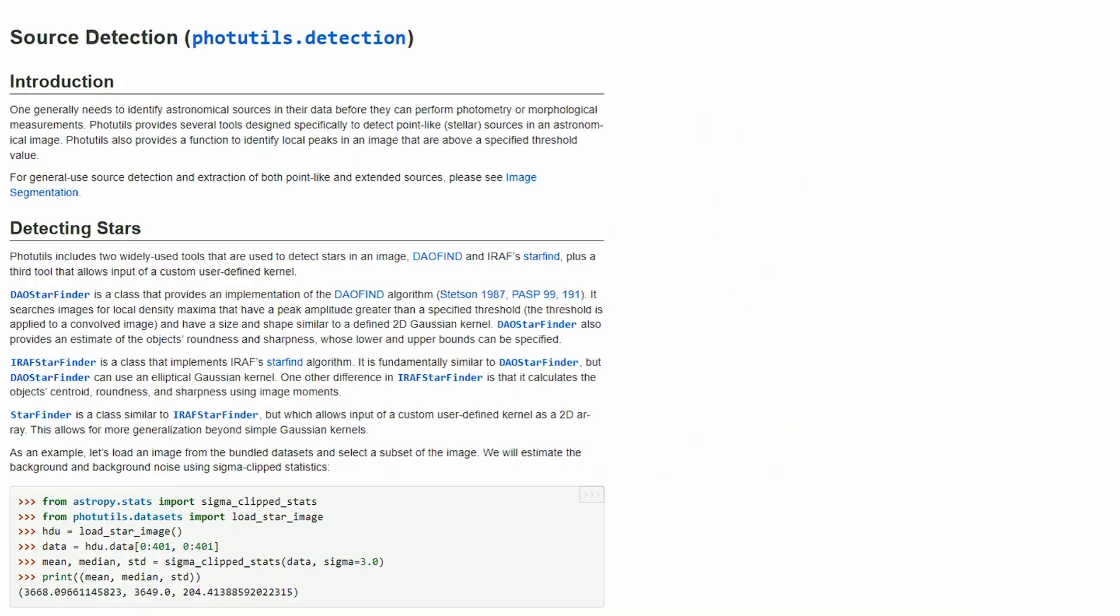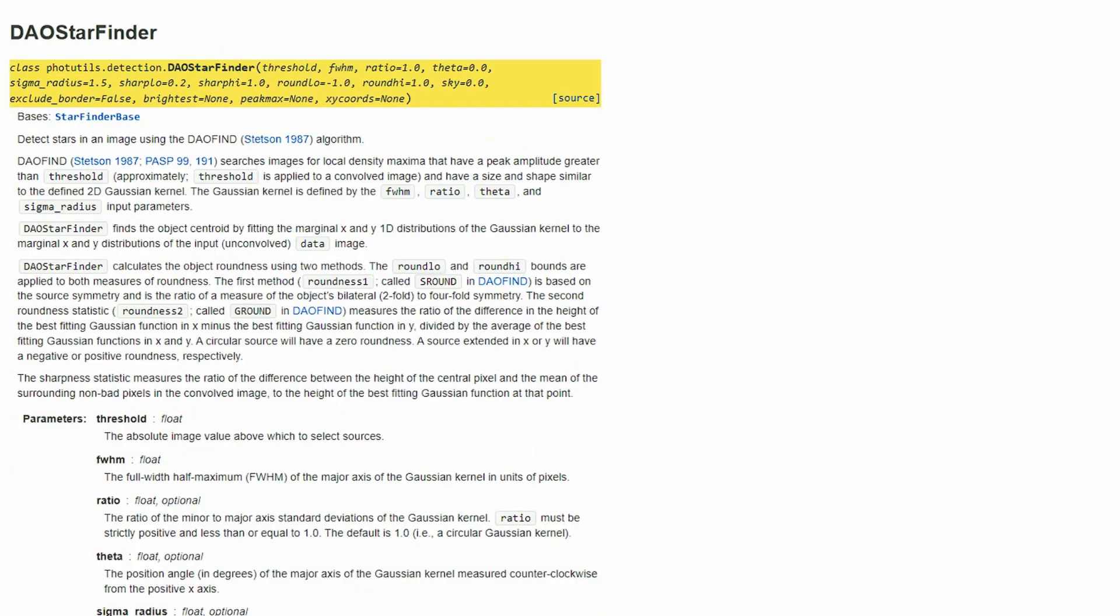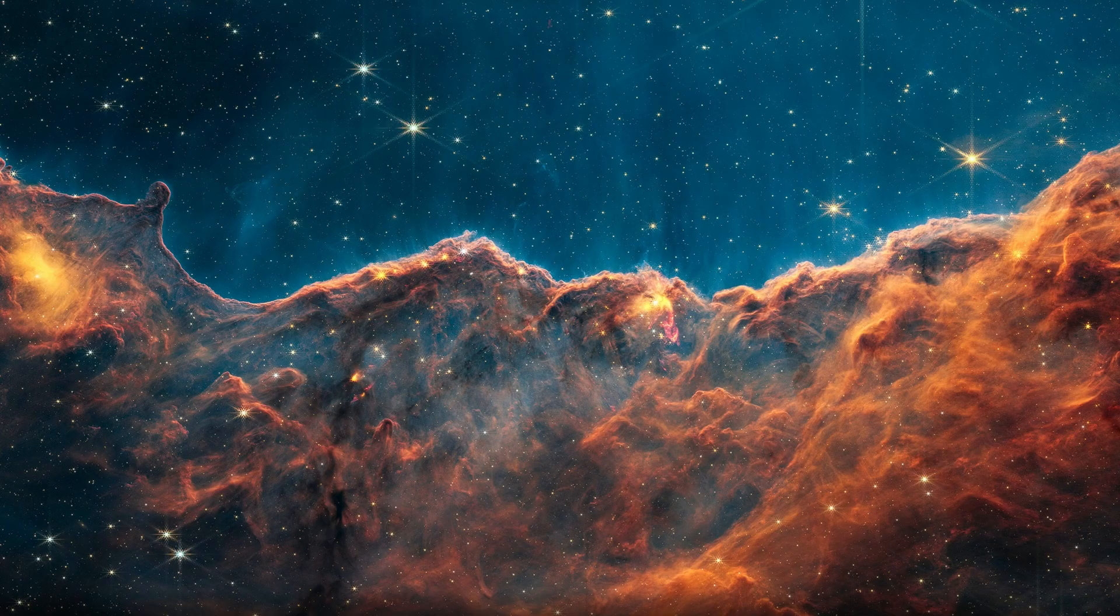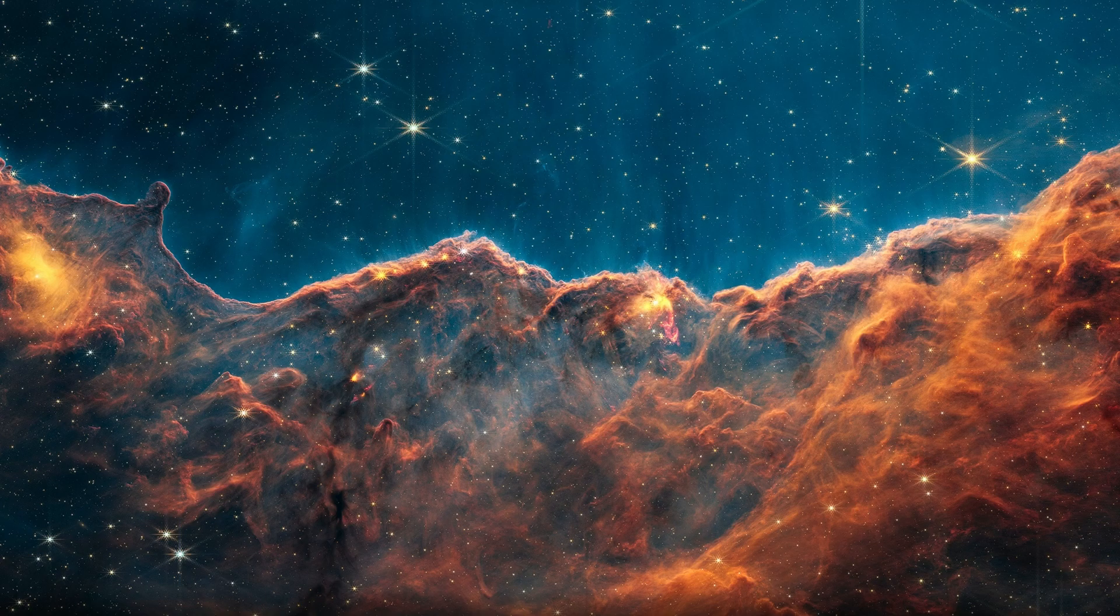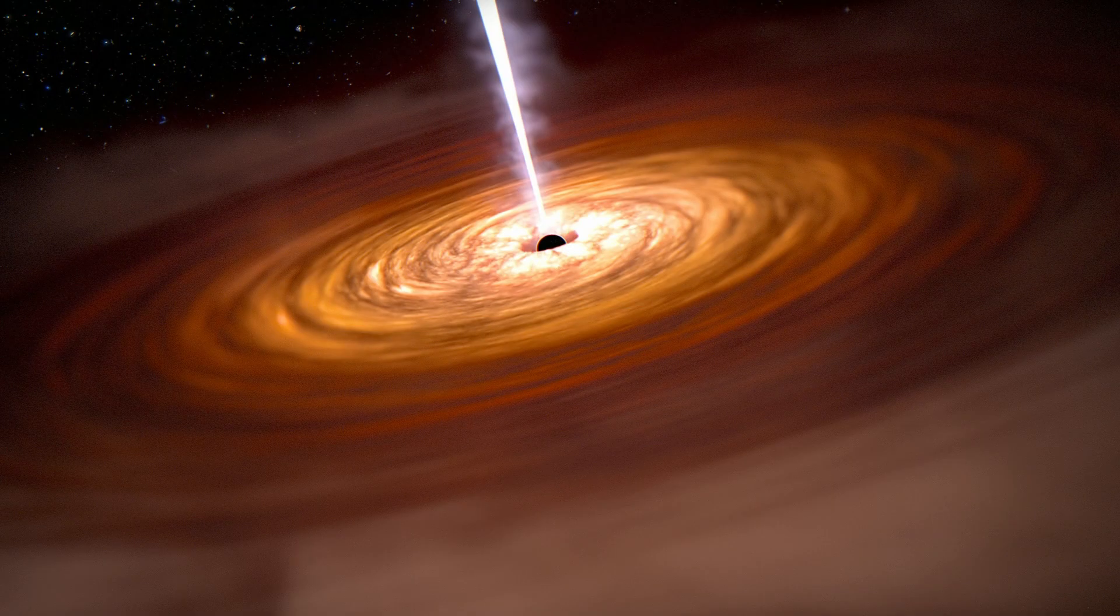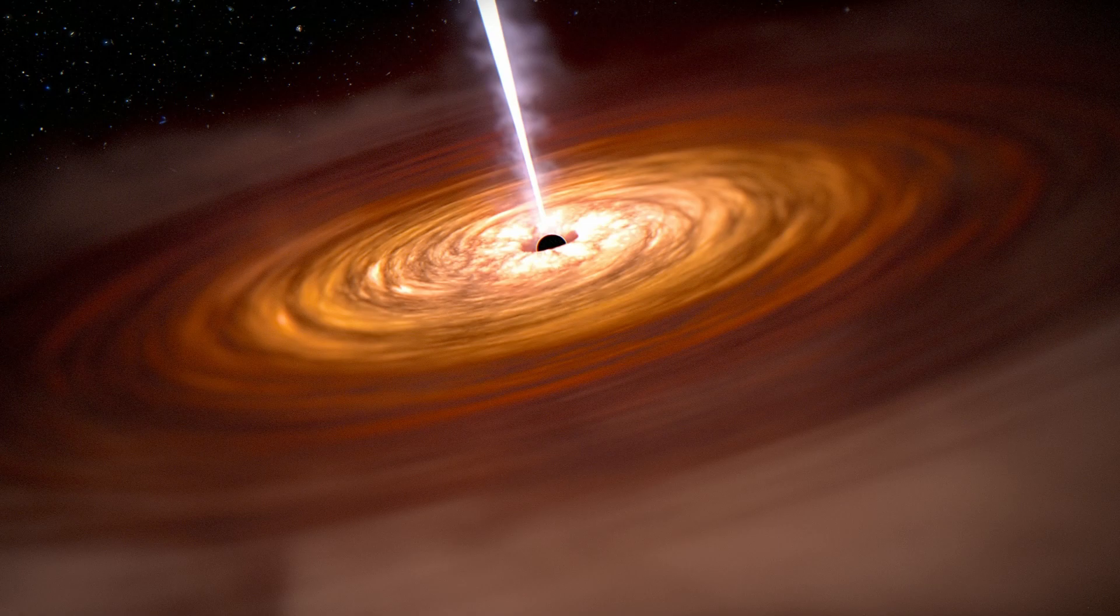Photutils.detection is an extension of AstroPy, and it includes a tool called DAO StarFinder, which we will use to automatically detect bright sources in our FITS image. As the name suggests, the DAO StarFinder is typically used to locate stars, but it can be used to detect other bright sources such as quasars. However, for this tutorial, we'll just stick to finding stars.